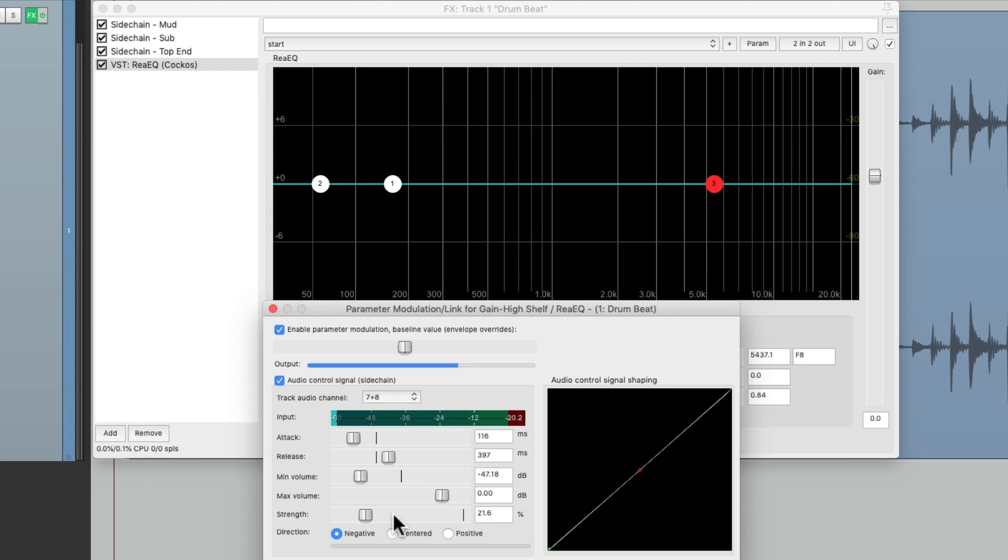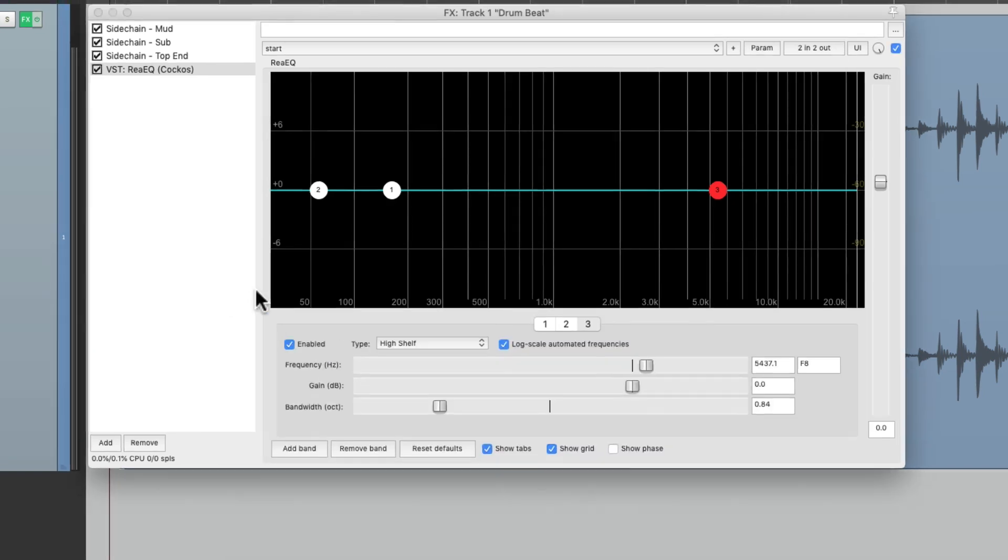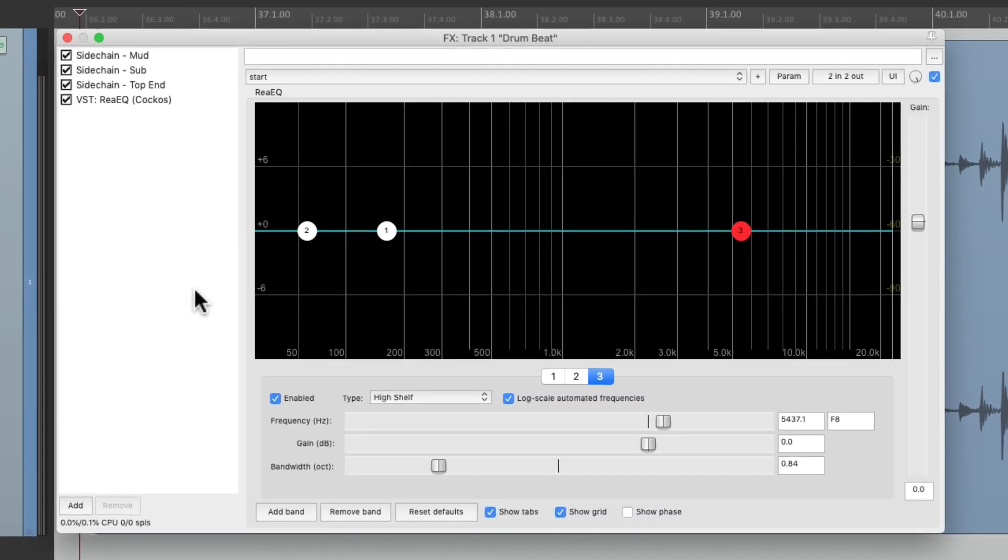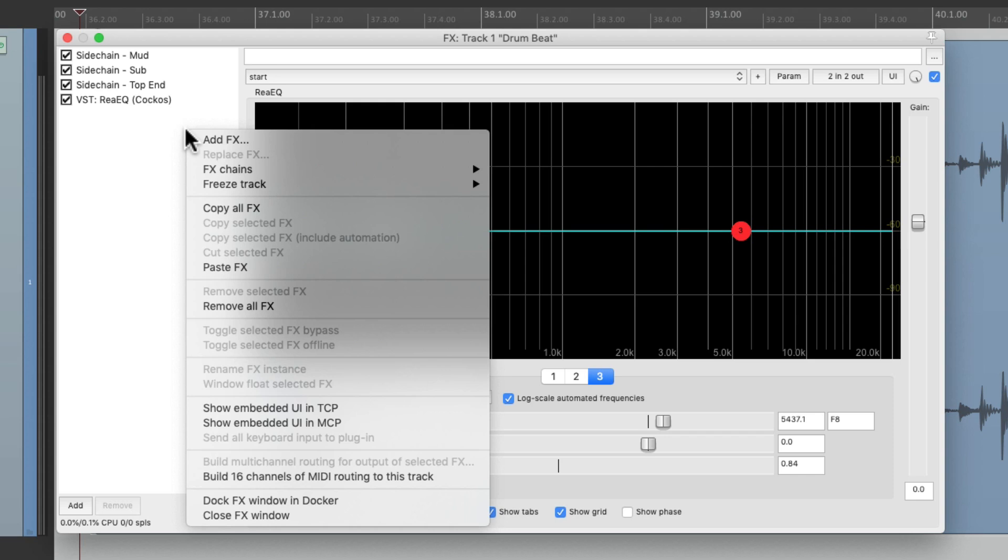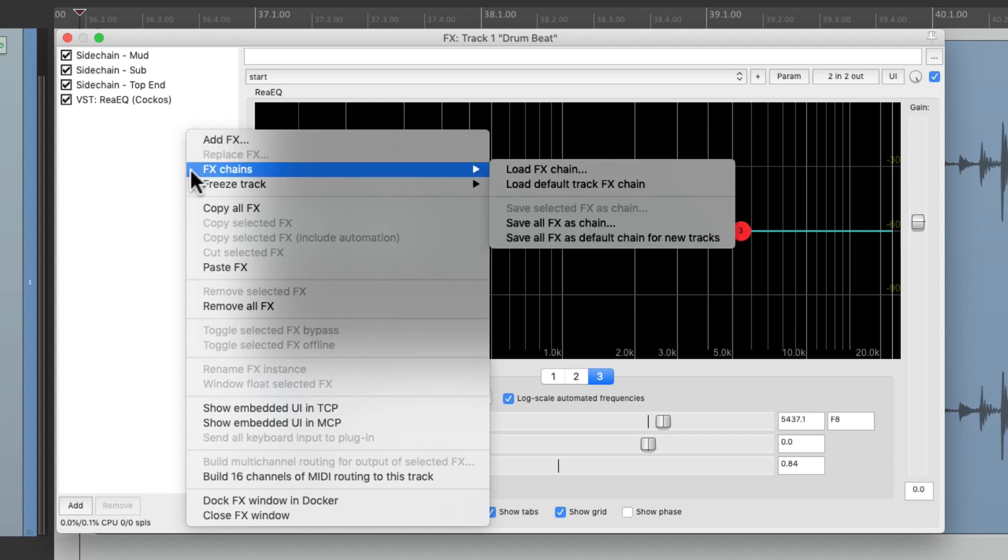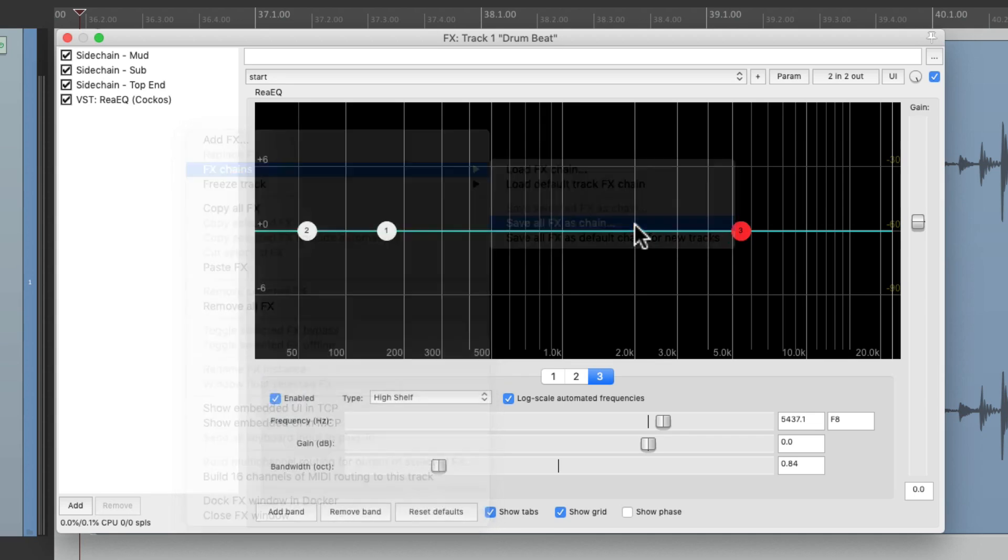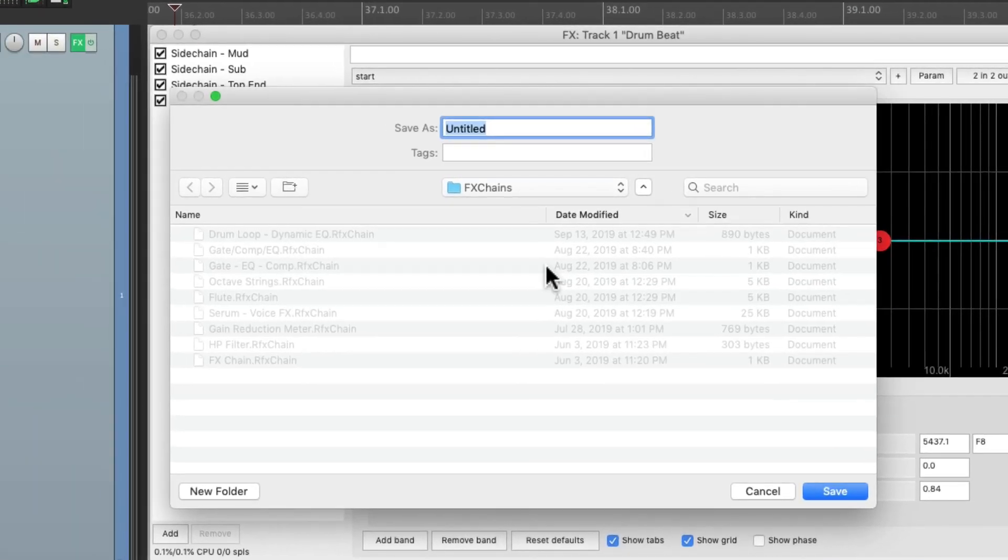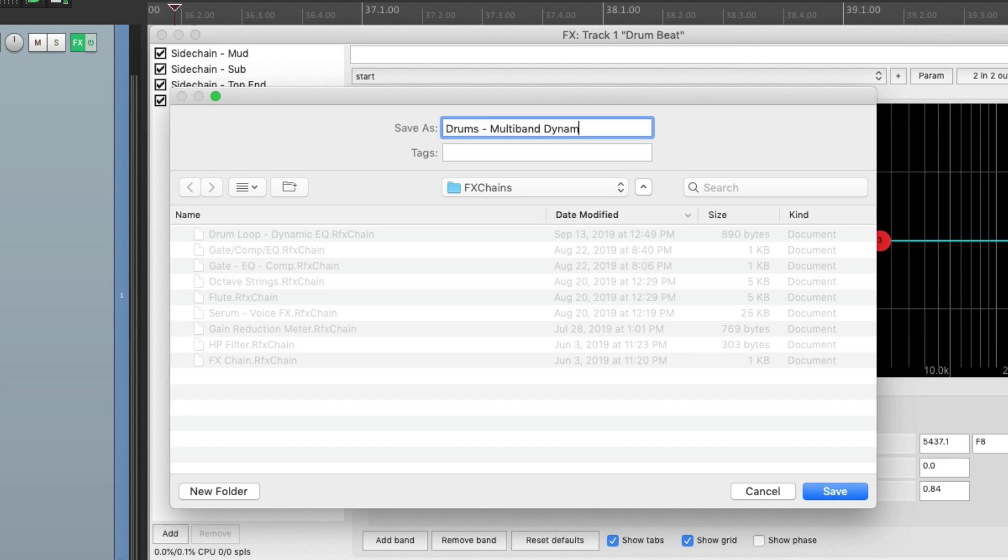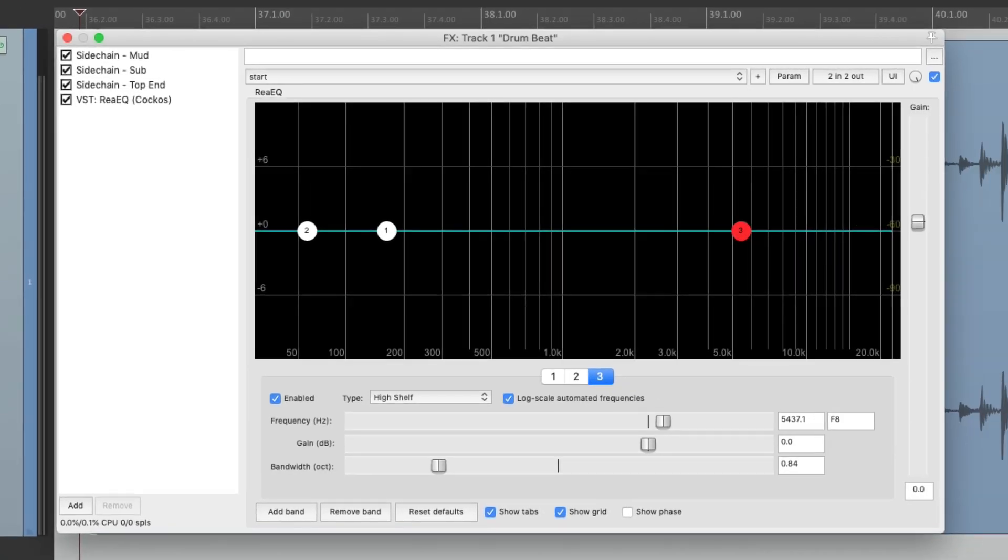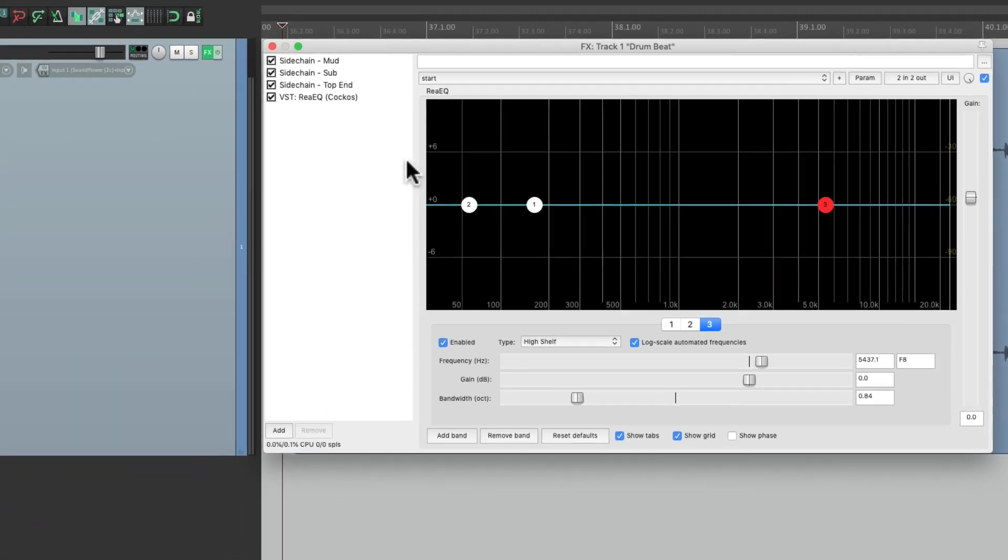And if you want to use this effect again, we don't have to set this up twice. Instead, we just right click over here, go to effects chains, and save all the effects as a chain, and just name it drums multiband dynamic EQ.